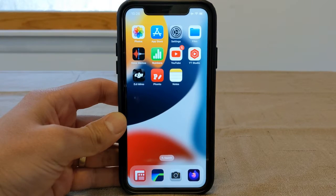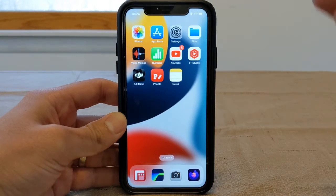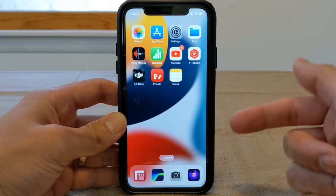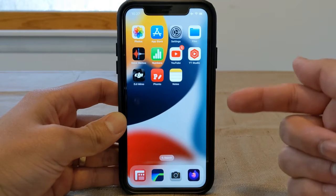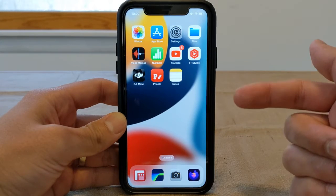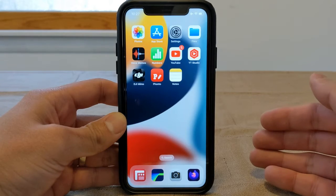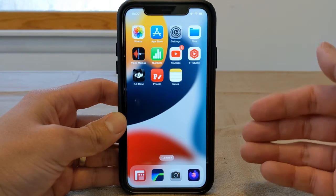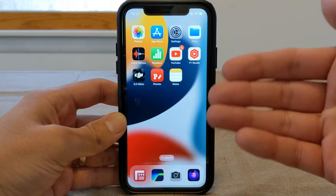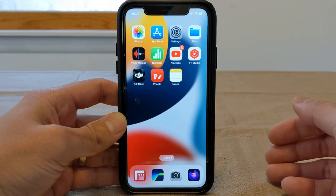Welcome to the Privacy Wayfinder. Today we're looking at Apple iOS — my device just got updated to iOS 16.2, which has Advanced Data Protection. We're going to go through enabling that. I haven't done it yet, so this is my first time going through it.